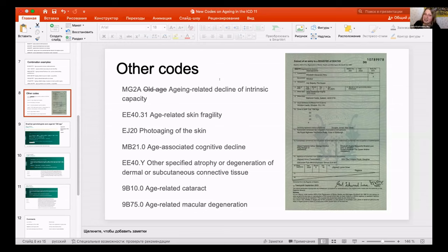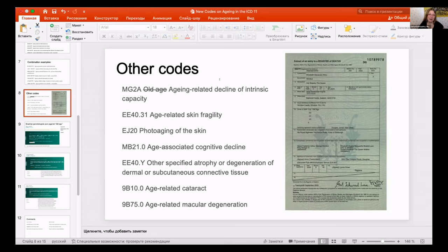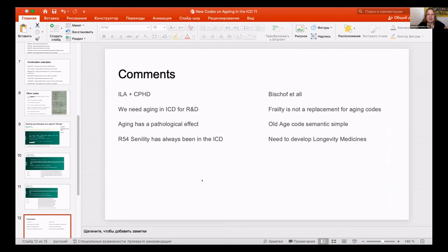There is a complex history behind this term — it is the result of various lobbying groups, some unfriendly to aging research. But a number of lobbyist groups ended up producing a great code, because 'aging-related decline of intrinsic capacity' is even better than 'old age' — it genuinely reflects a decline in aging-related capacity.